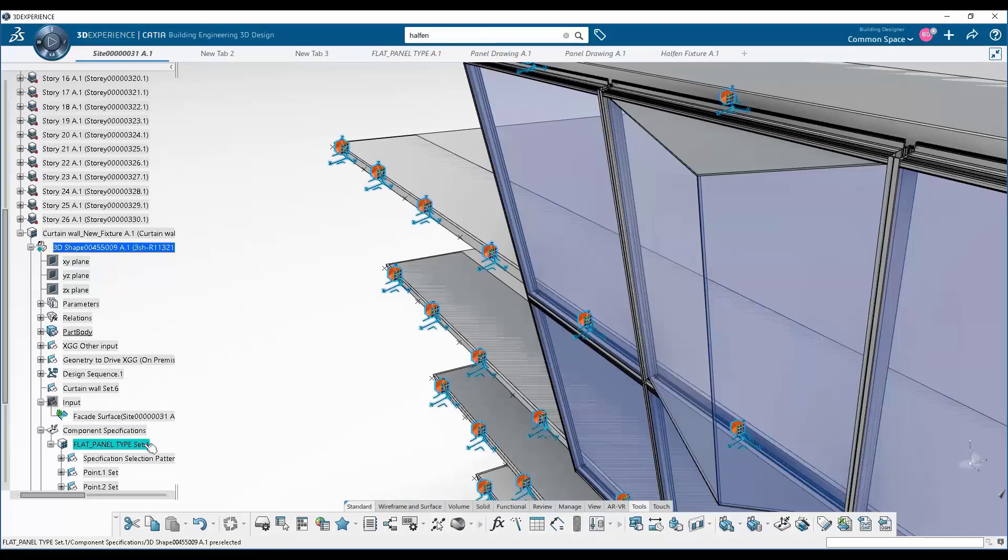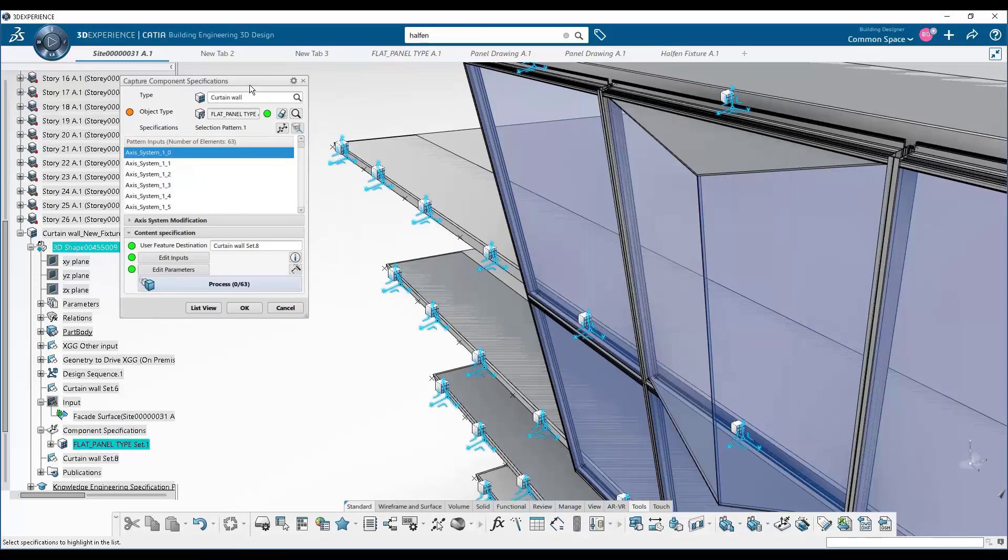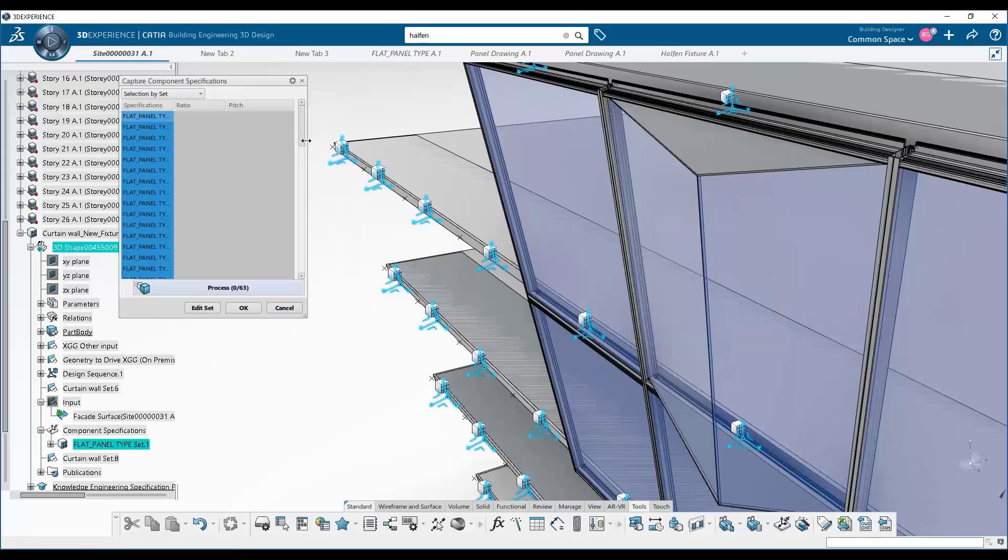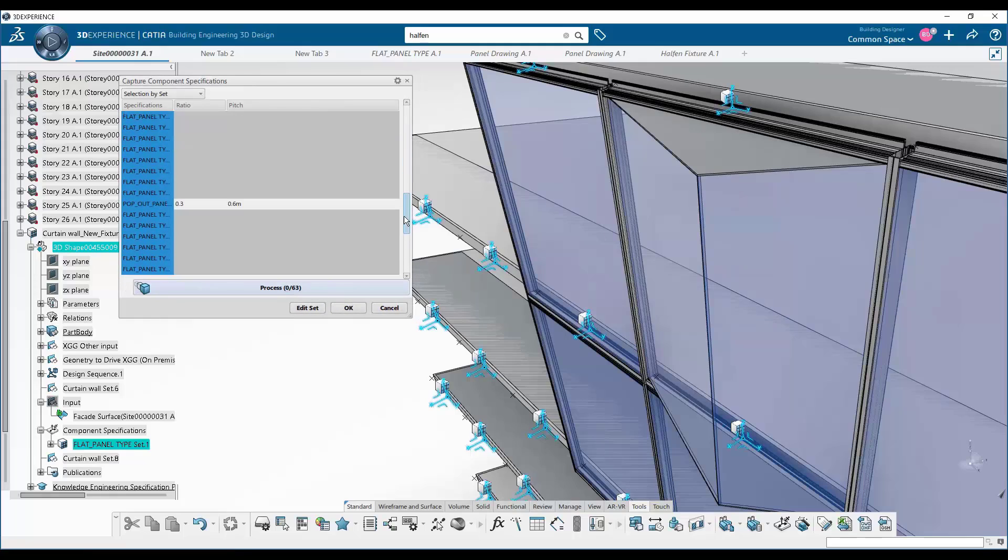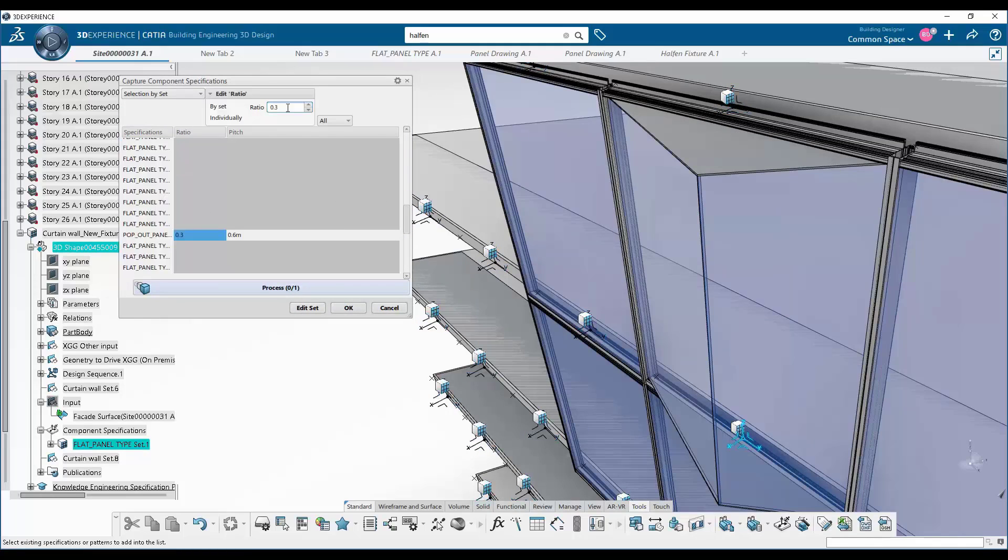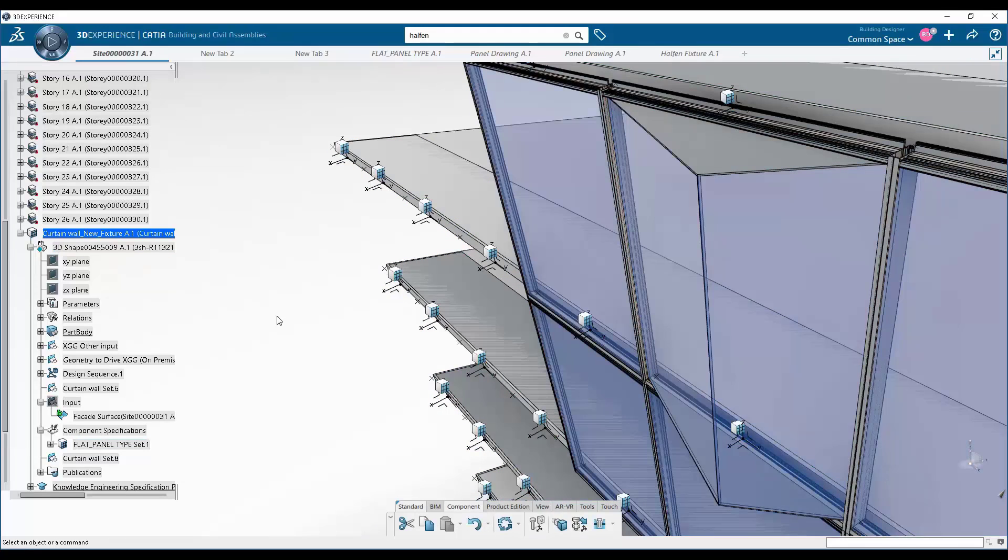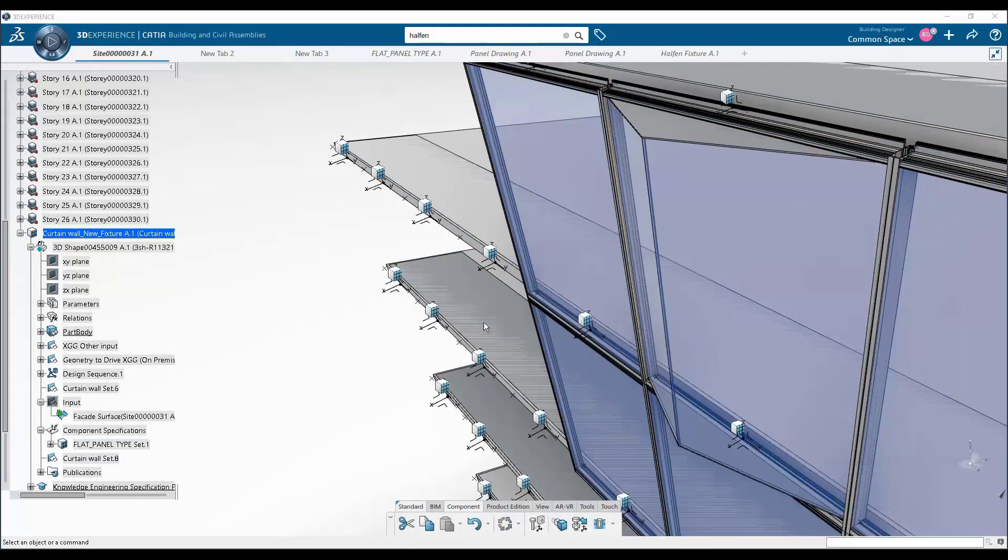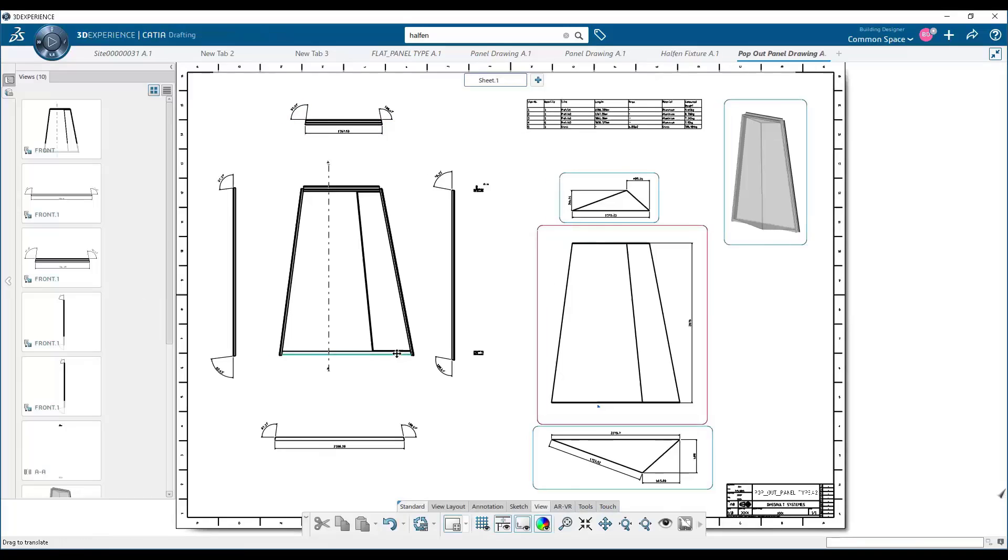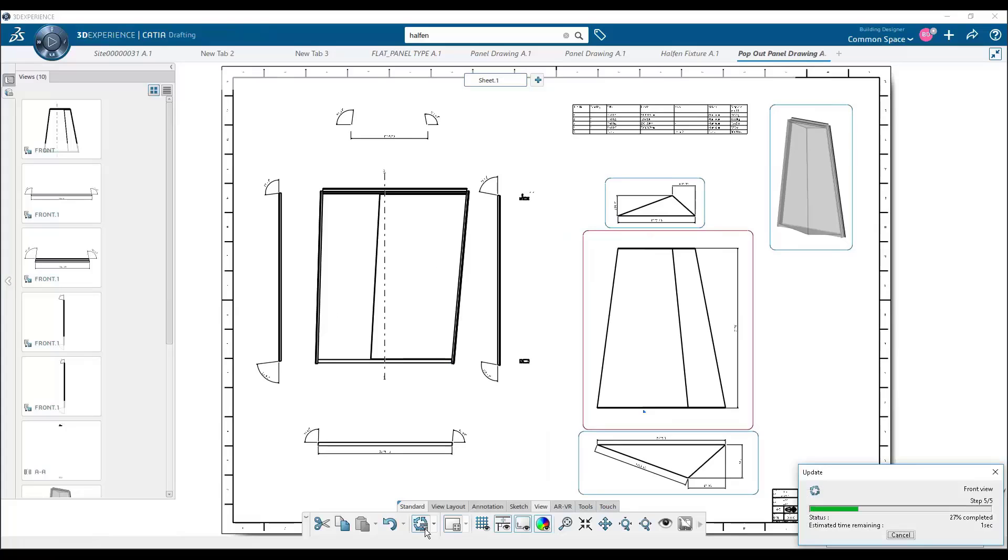And at any point, the parameters that drive those panels are accessible through this interface and can be manipulated and modified. And of course, those modifications are going to be reflected in the drawing.